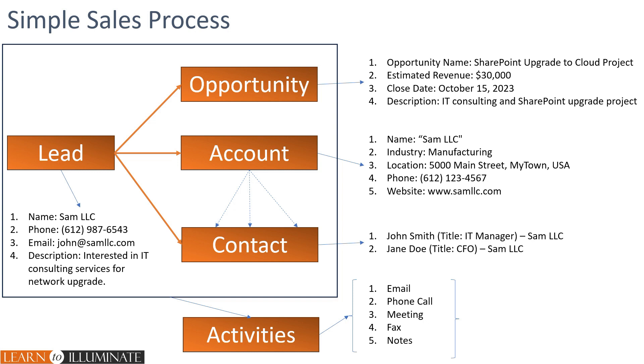Along the whole process, throughout this process, we have a lot of interactions, which are activities. The activities are tied to any one of the table or entity. We may have an email, phone call, meeting, fax, and some internal notes.